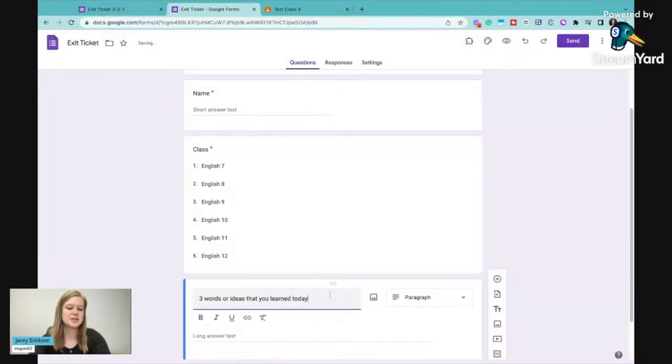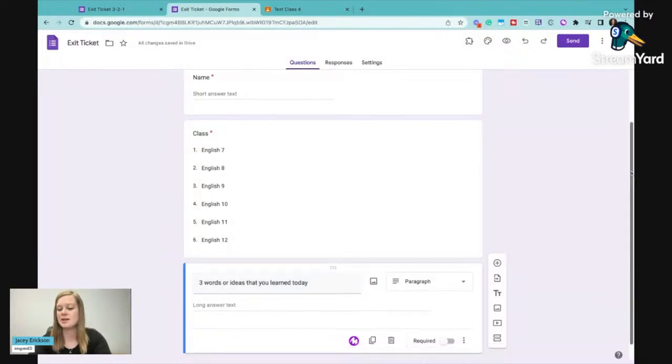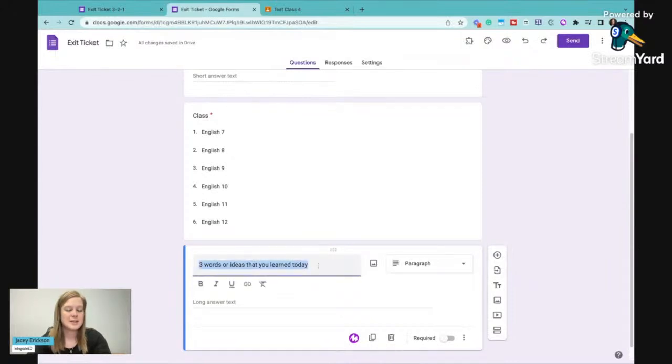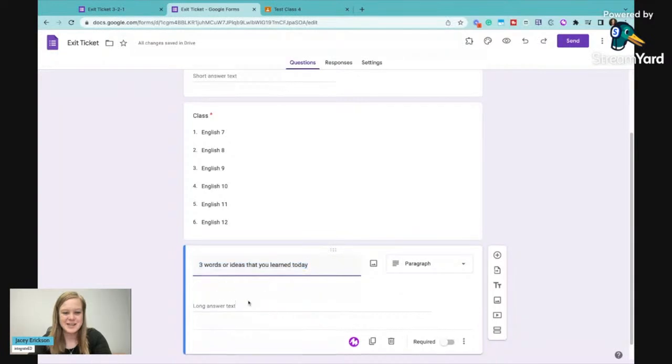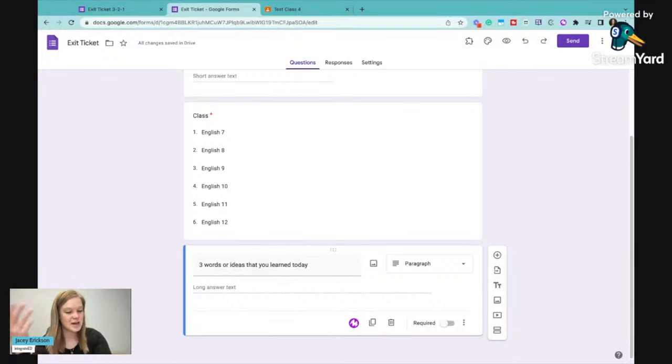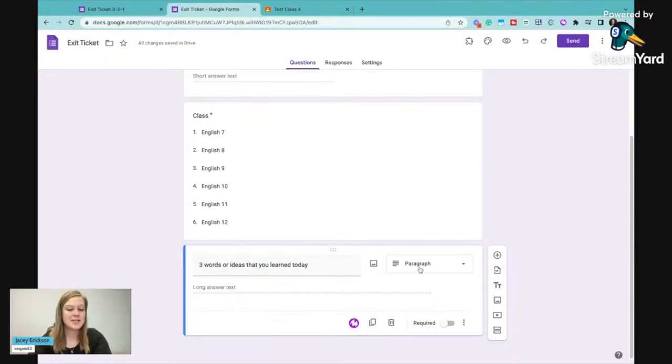So these could be new things. These could be things they already knew. This could be written better, obviously, but they're going to give you three words or ideas that they learned today or that are sticking out in their mind. And we'll keep that as paragraph form and we'll say required.